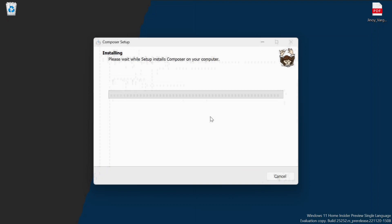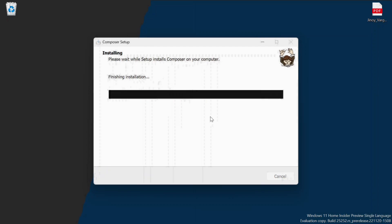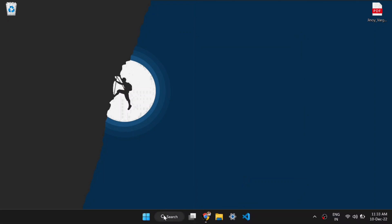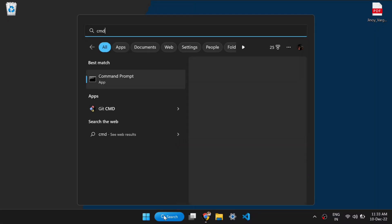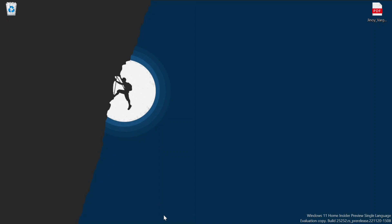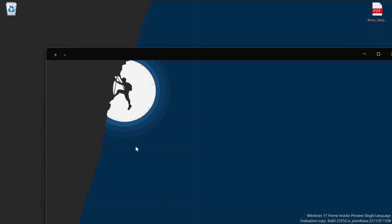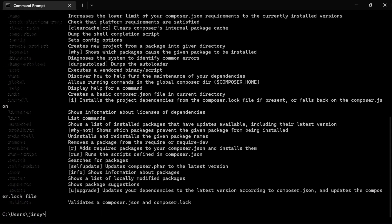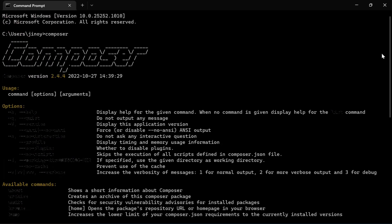The Composer is installed successfully. Now let's check whether Composer is installed correctly or not. Click on Finish and go to the terminal. Type 'composer' in the terminal. As we can see, Composer is installed correctly.